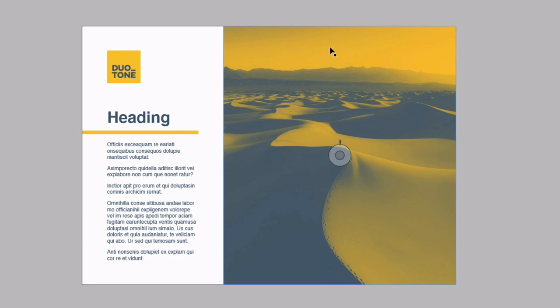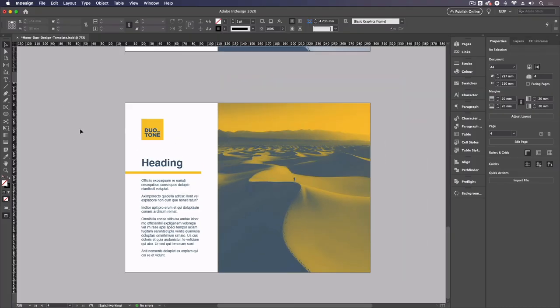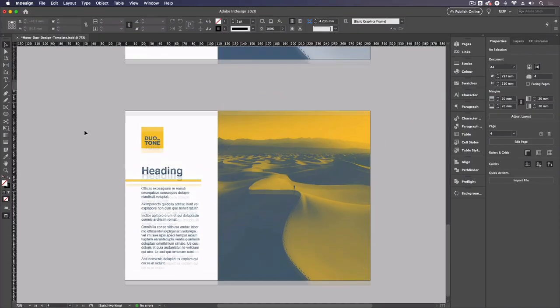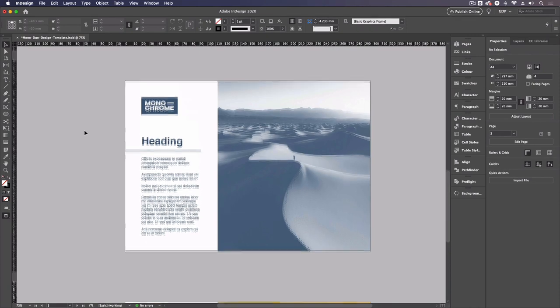In saying that, you want to think about the colors you're using. It's always best to have a darker color and then a lighter color so you're getting more contrast when applying this to the likes of images. And that's really it, it's as simple as that to set up these monochrome and duotone designs.